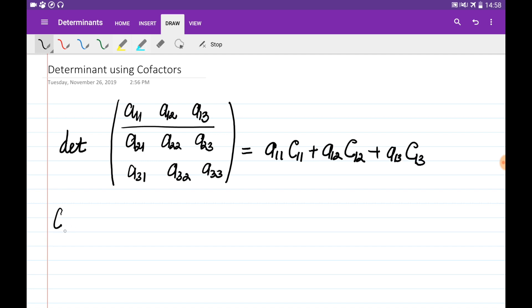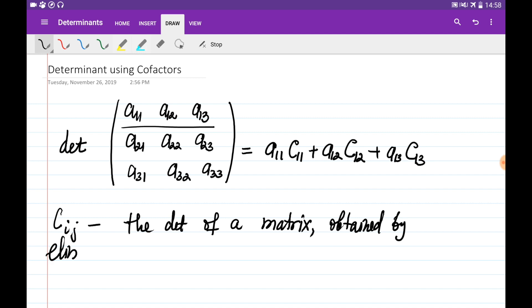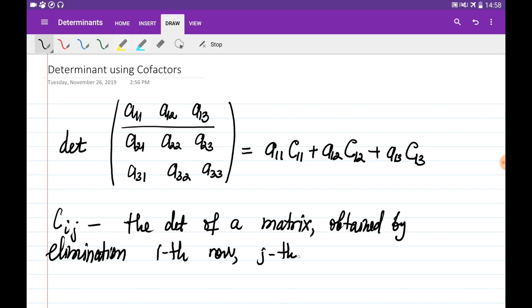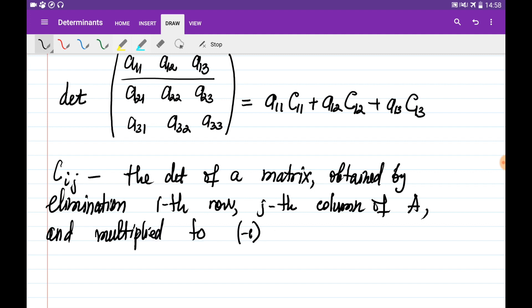The cofactor C_ij is the determinant of a matrix obtained by eliminating the i-th row and j-th column of the original matrix A, additionally multiplied by minus 1 to the power of i plus j. So every entry has its cofactor, and we find it by computing the determinant of the matrix obtained after eliminating the i-th row and j-th column.